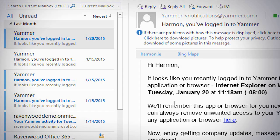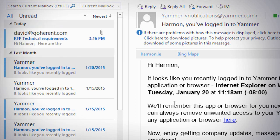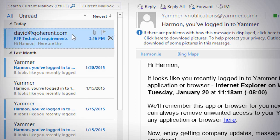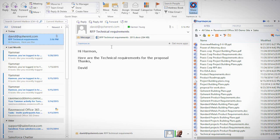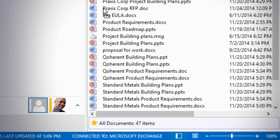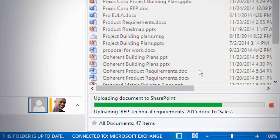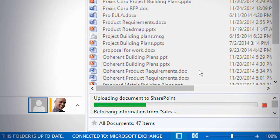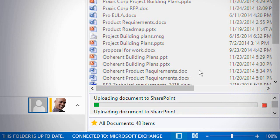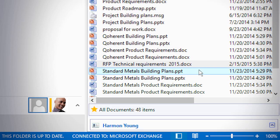So if you get an email from a colleague with a contract as an attachment, you can easily use the Harmony sidebar to drag and drop the document and the email directly to SharePoint, Office 365, or OneDrive for Business.